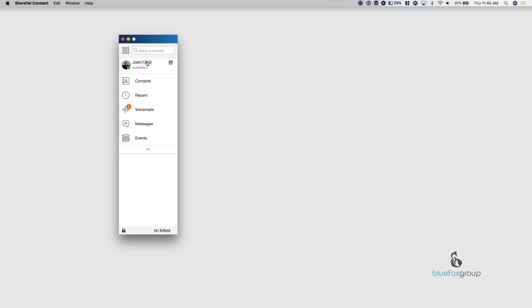Alright, so directly under that is your name with your extension. On the left here is going to either be your initials or a LinkedIn picture. So the software connects with LinkedIn and pulls your picture.